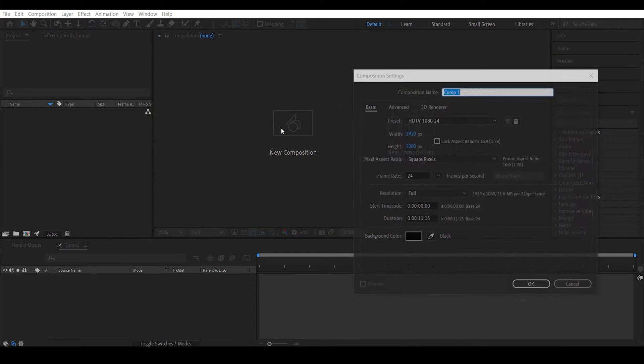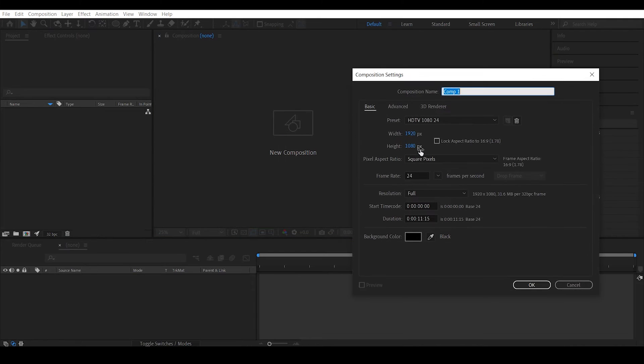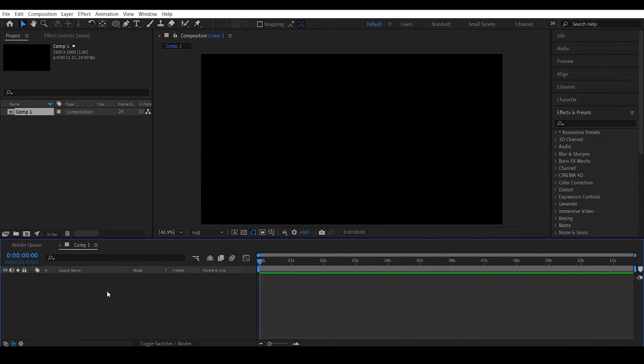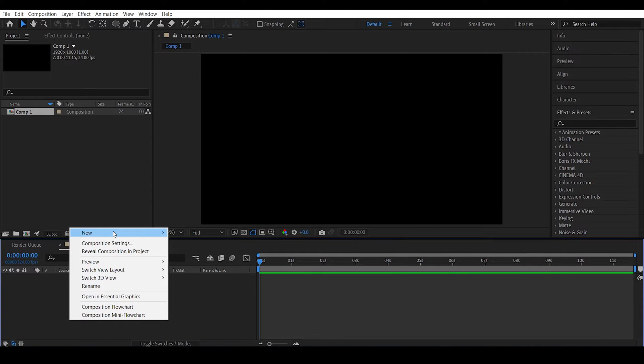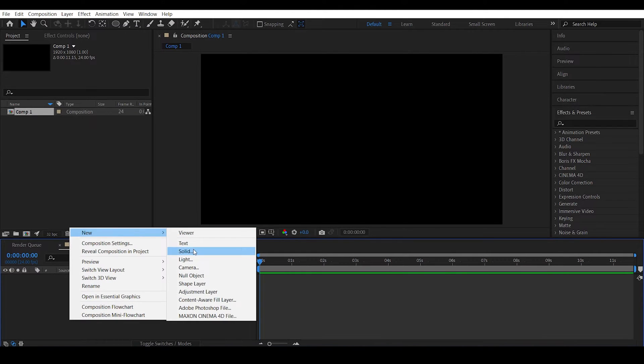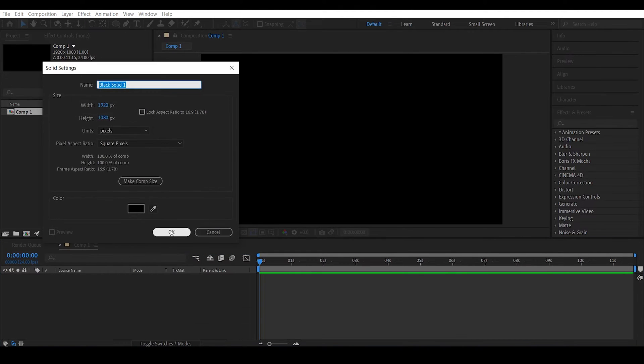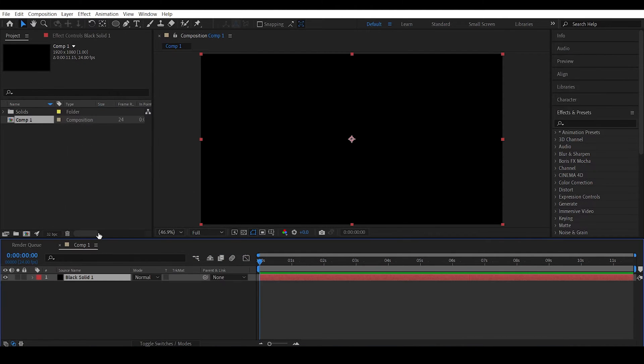So create a new composition, 1920 by 1080, 24 frames per second. Let's create a new solid, just a black solid.